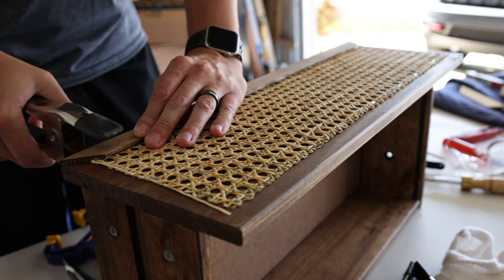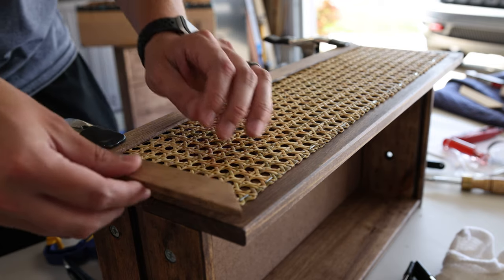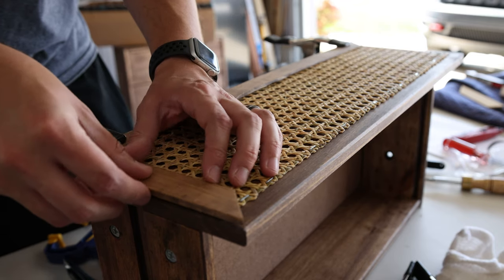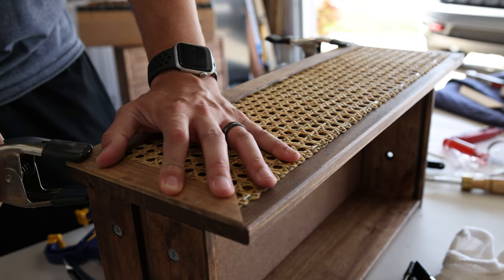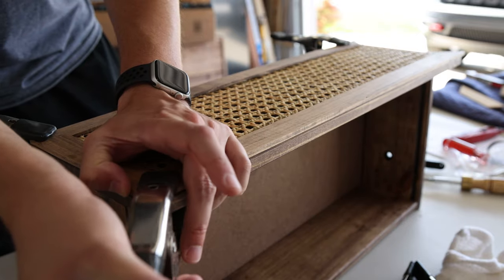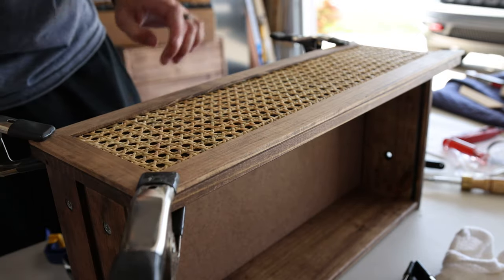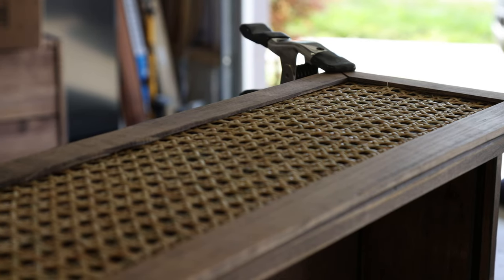I then used the clamps to assemble the trim onto the drawers to ensure it all fit well together. Once I knew each piece was good, I'd remove one piece at a time, add wood glue, reapply it and then brad nail it back on.